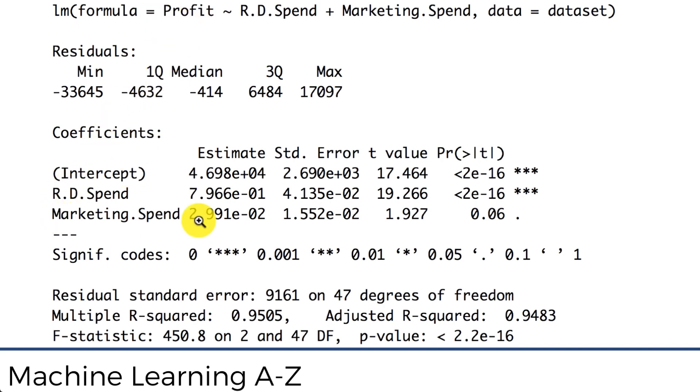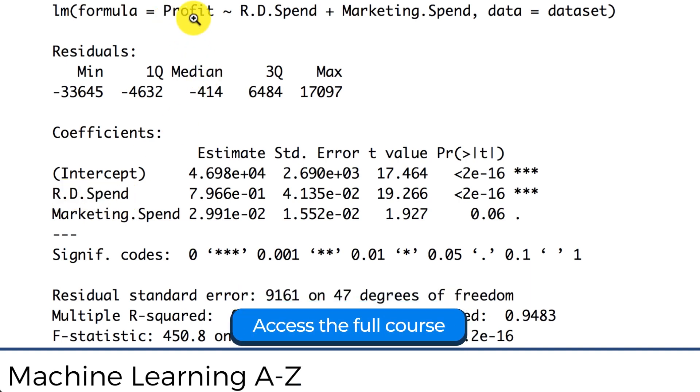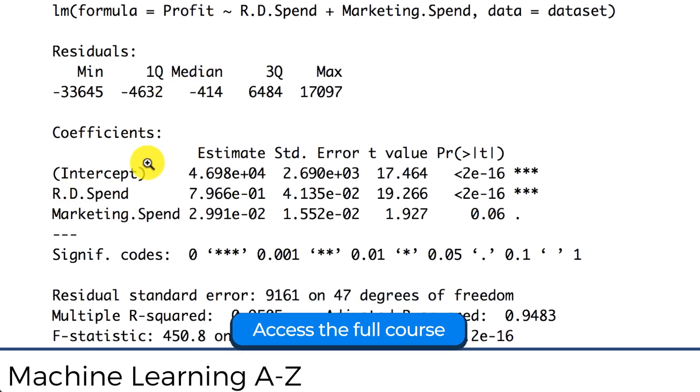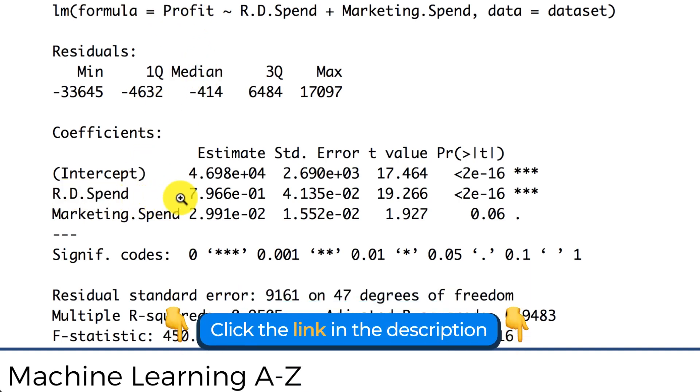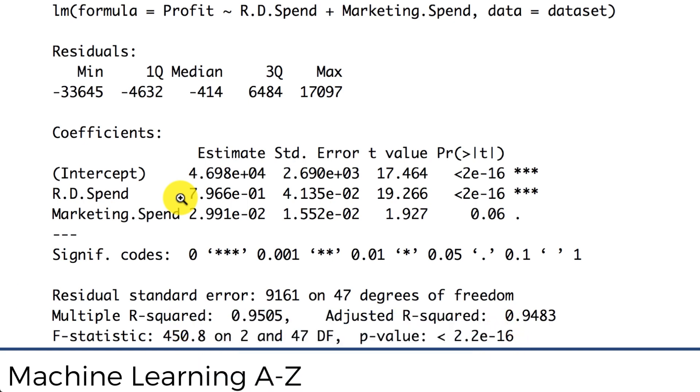So these coefficients here, these are b1 and b2. What they're telling us is how to interpret them. First of all, you look at the sign. If the sign is positive that means your independent variable is correlated with your dependent variable, meaning that if you change the value of your independent variable then the dependent variable will be changing in the same direction.